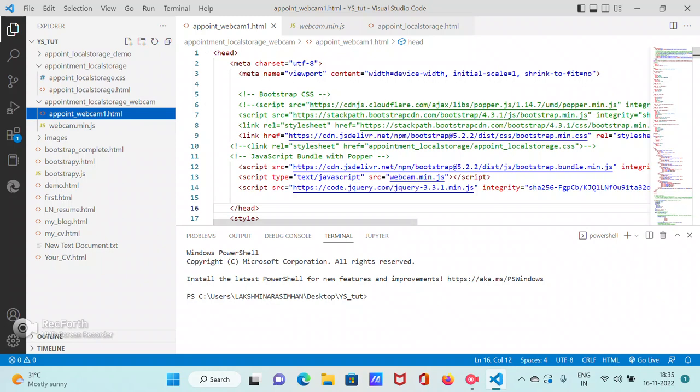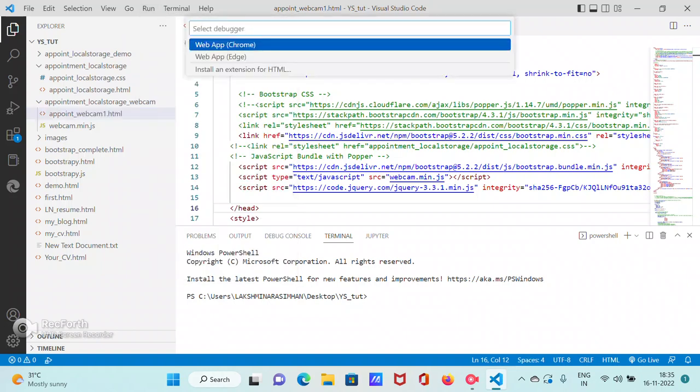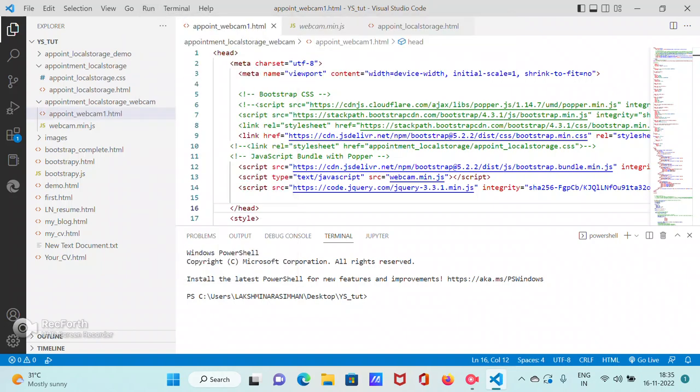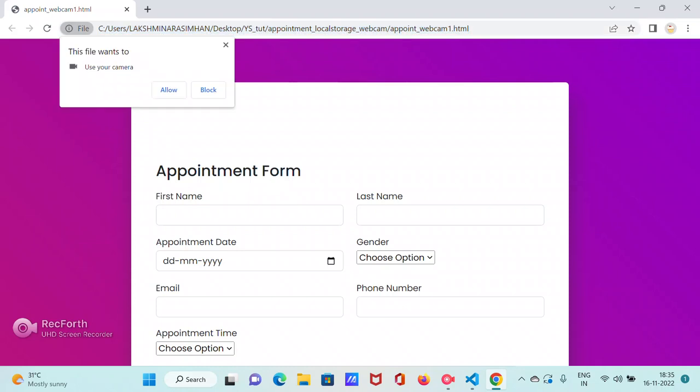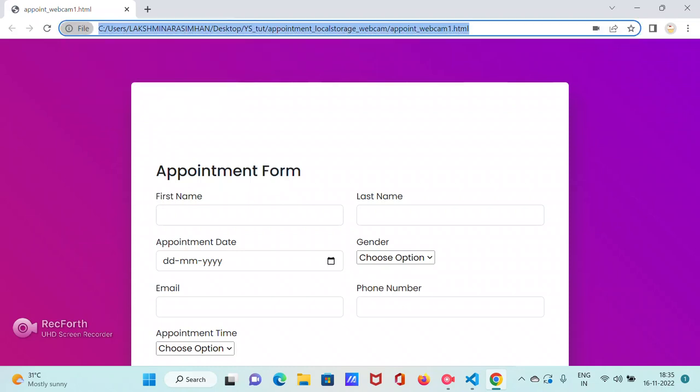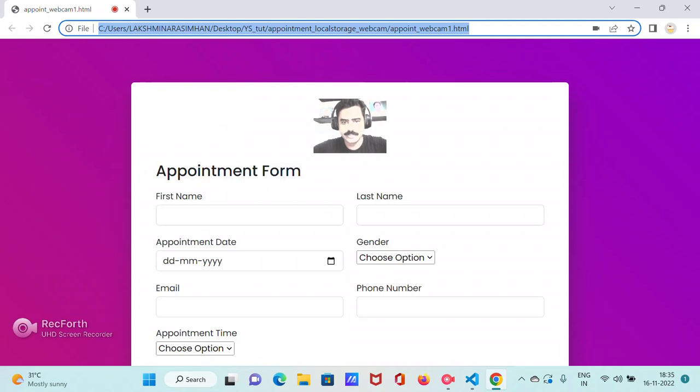What we'll do is we'll straight away jump into the code and straight away jump into the application and see how it runs. That will give you an idea. So it will ask camera, so hello. That's it.